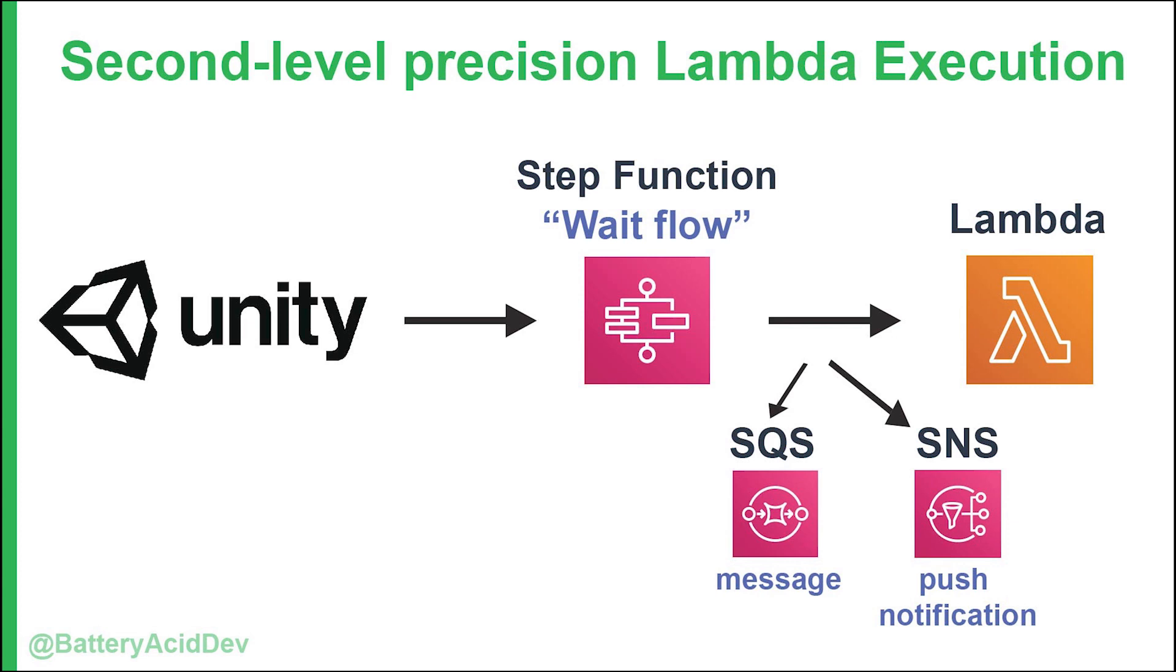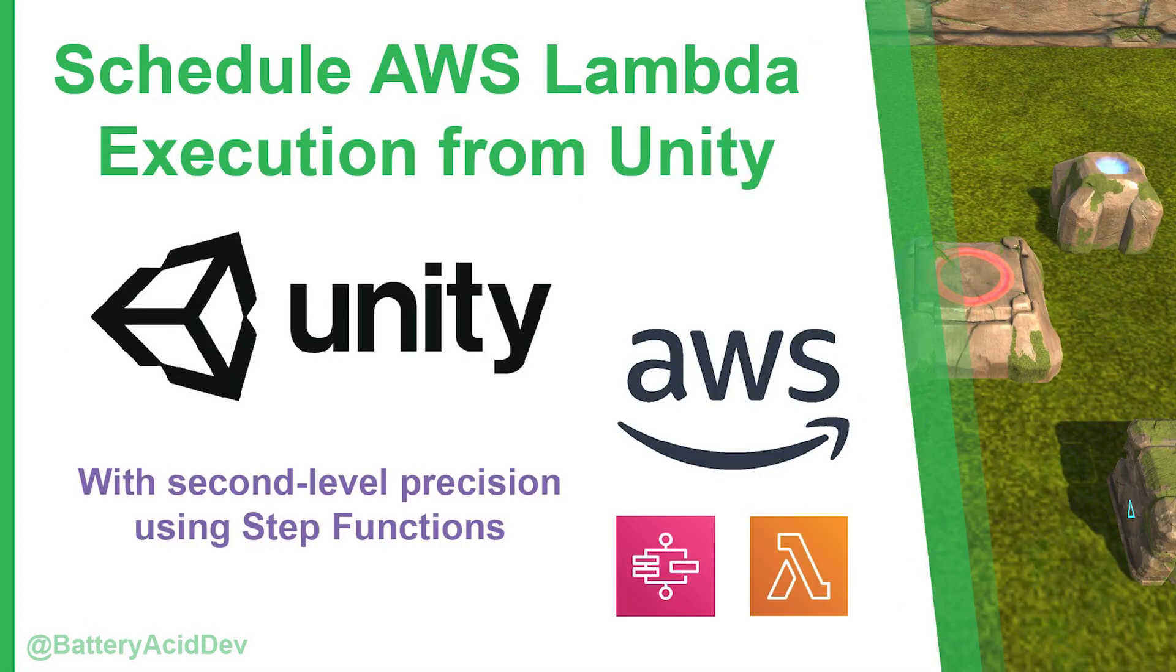And just a final note, this demo doesn't address any security or authorization, but you can lock down the API gateway with an authorizer. Thanks for watching.